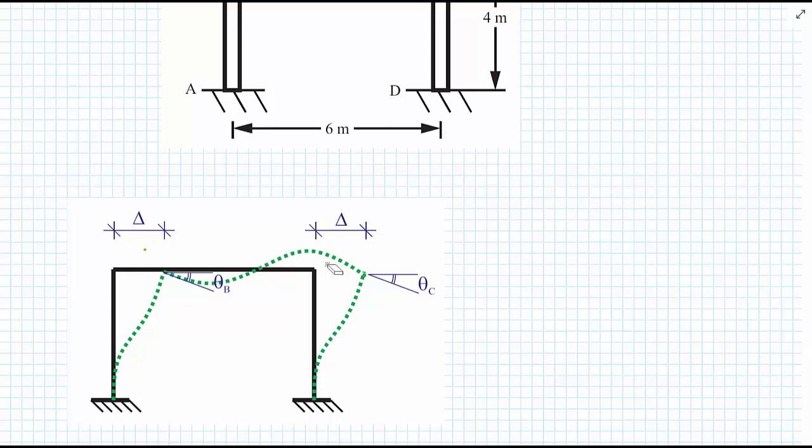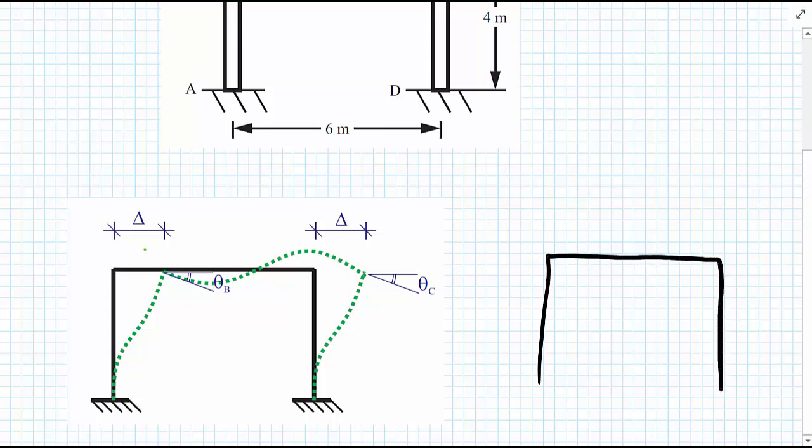As well as the sway to the side, we've caused double curvature bending in the columns and double curvature bending in the beam section, which brings about rotation at the top corners B and C of theta B and theta C. For now we're going to presume that theta B and theta C are of different values, and we'll see later whether that is the case or whether they're exactly the same value.